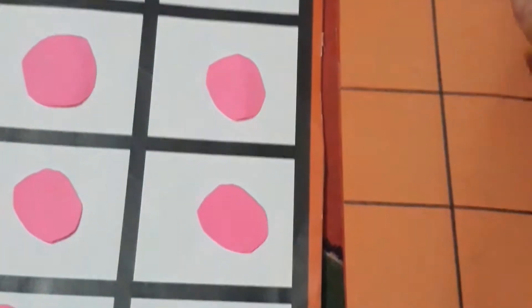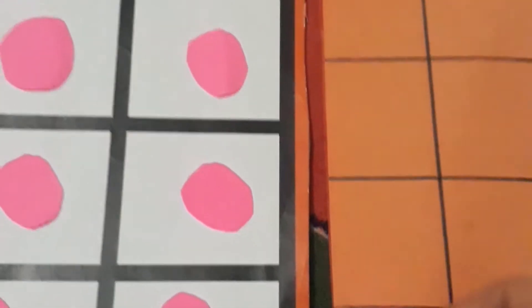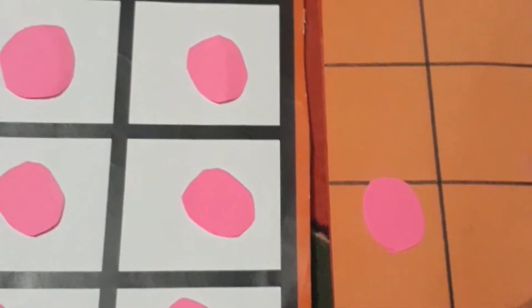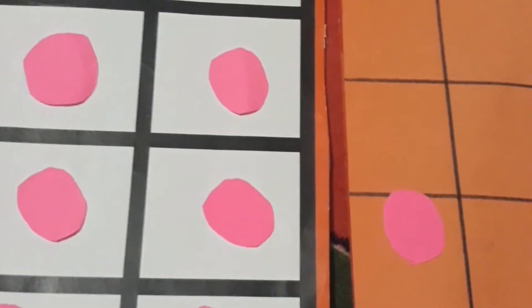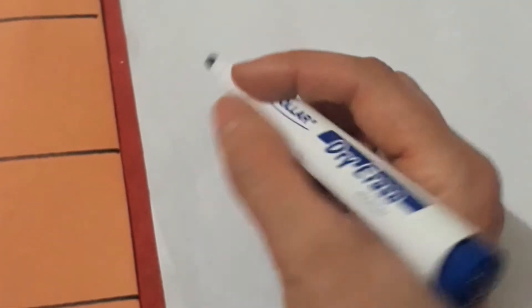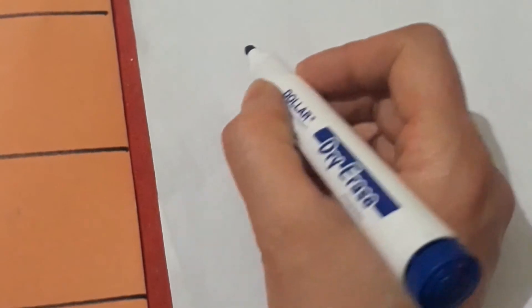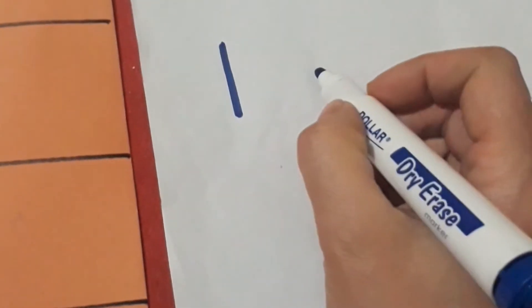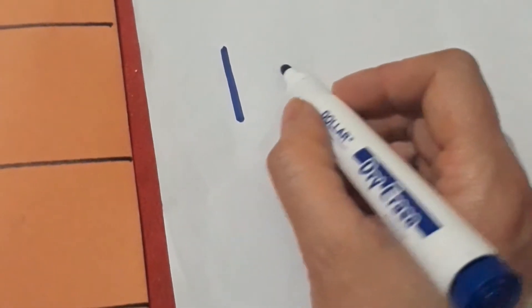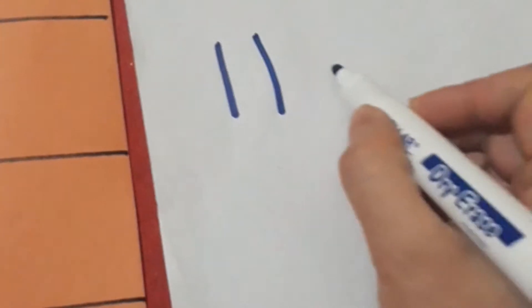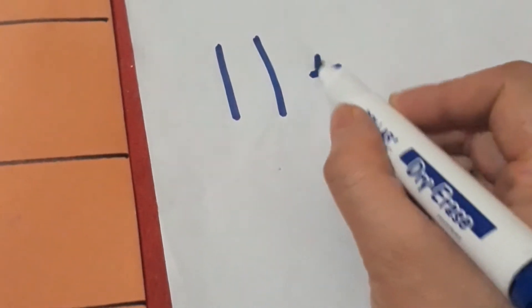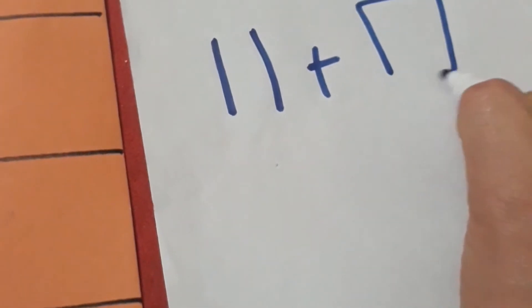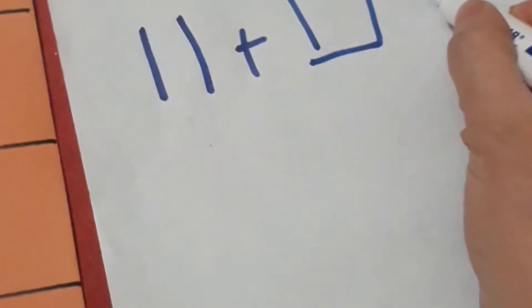This is the simple way. But if I say 11 plus how many to get 20, right, this is the question: how many do I have to add to 11 to get the answer 20? So first we